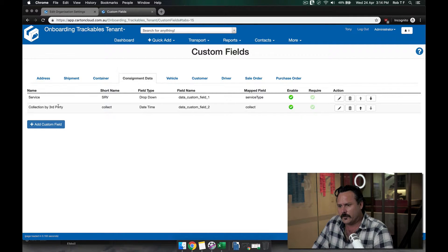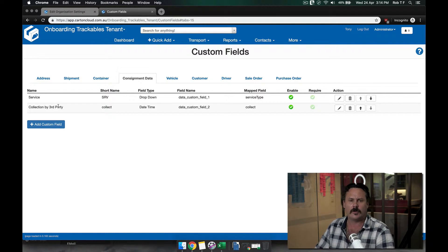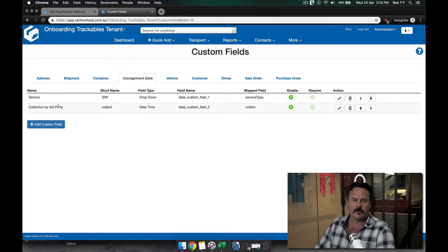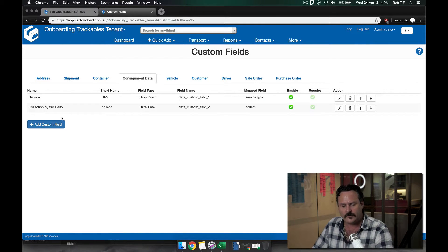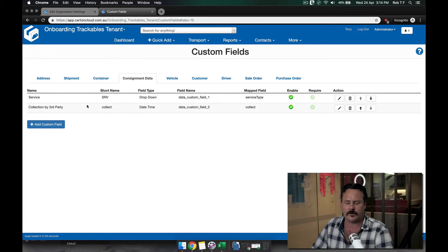When you're doing a bulk export of consignments, you may want to filter via this. So what we've done is we've tried to make it a little bit easier.